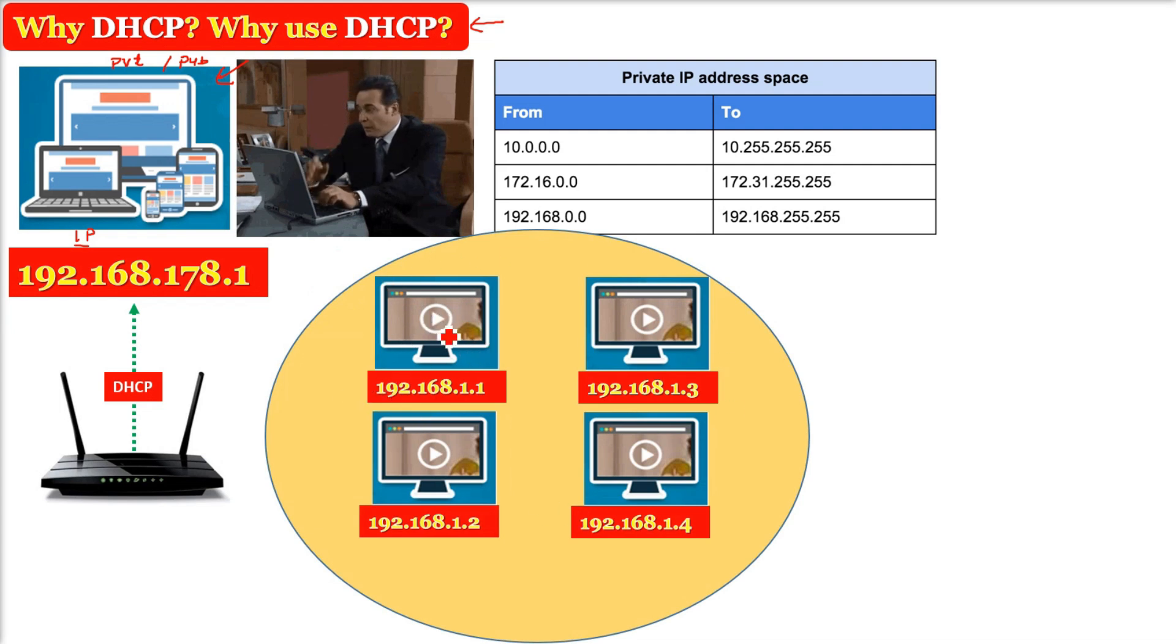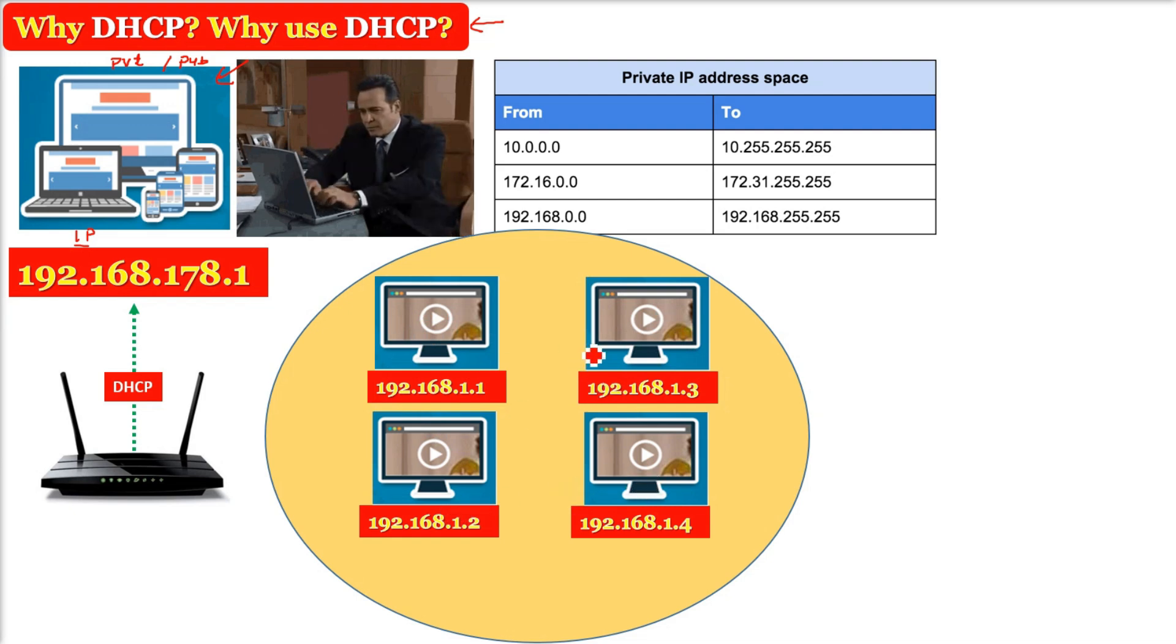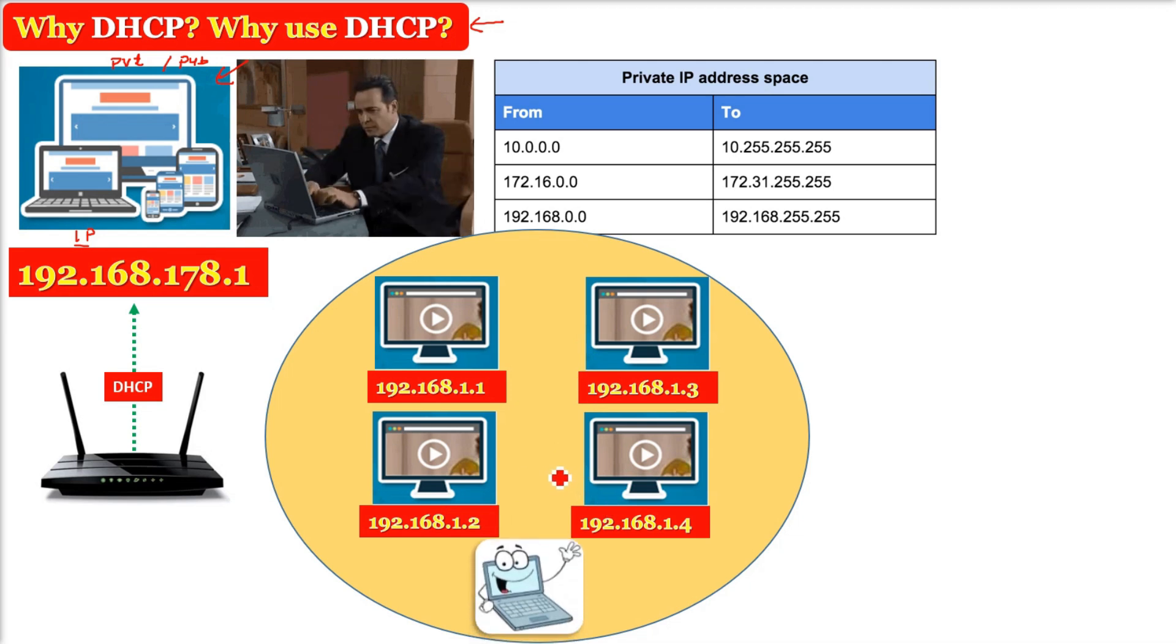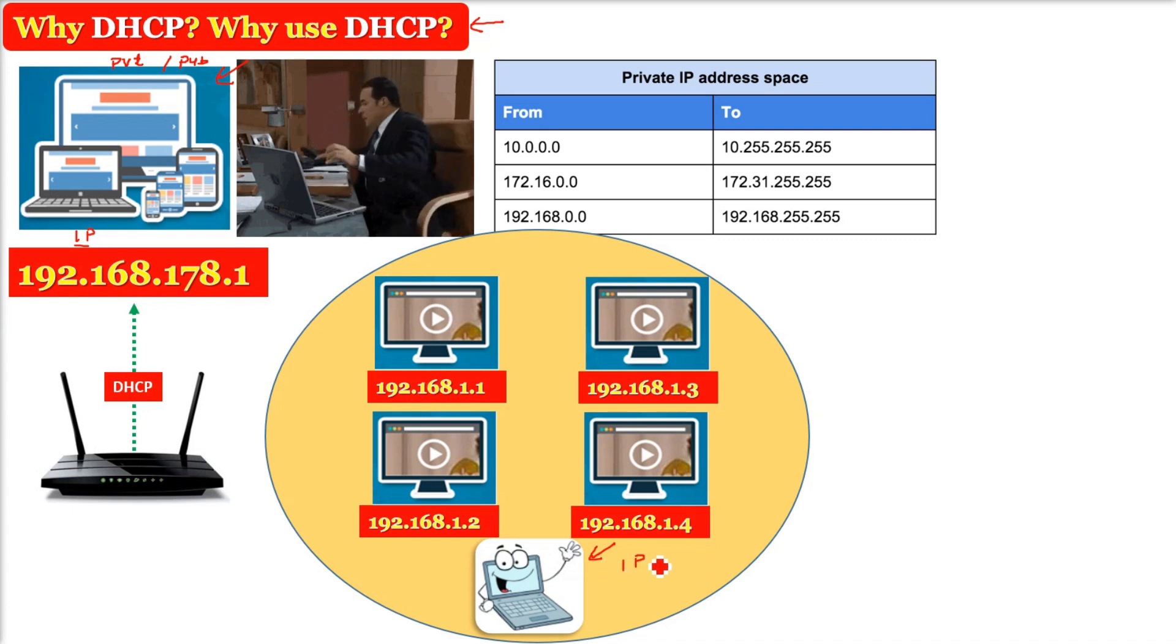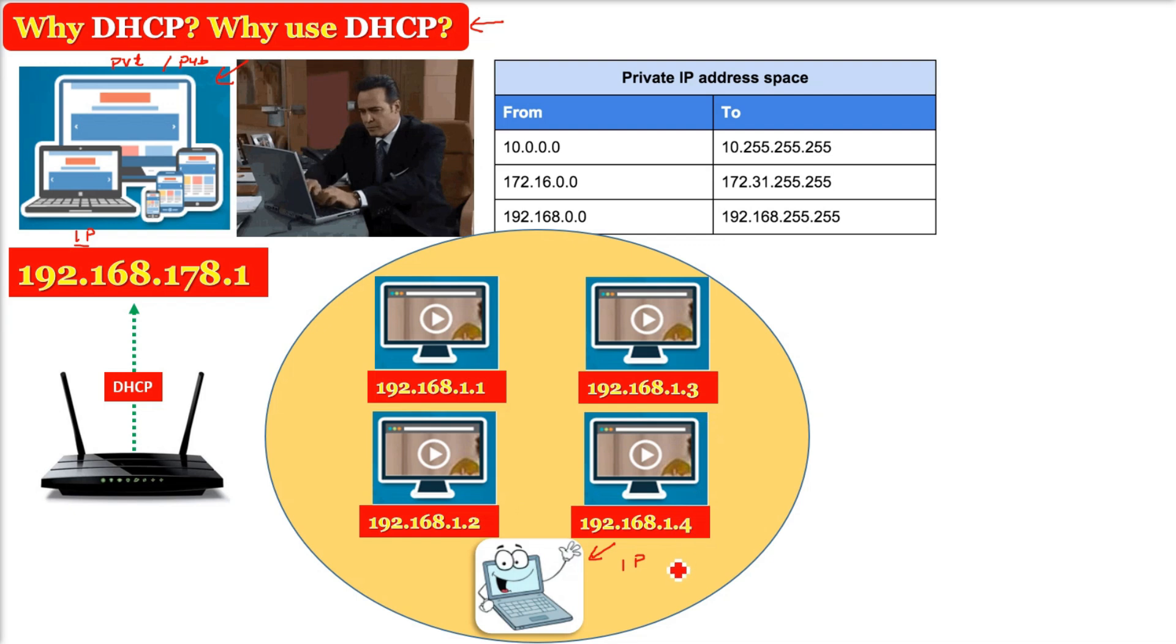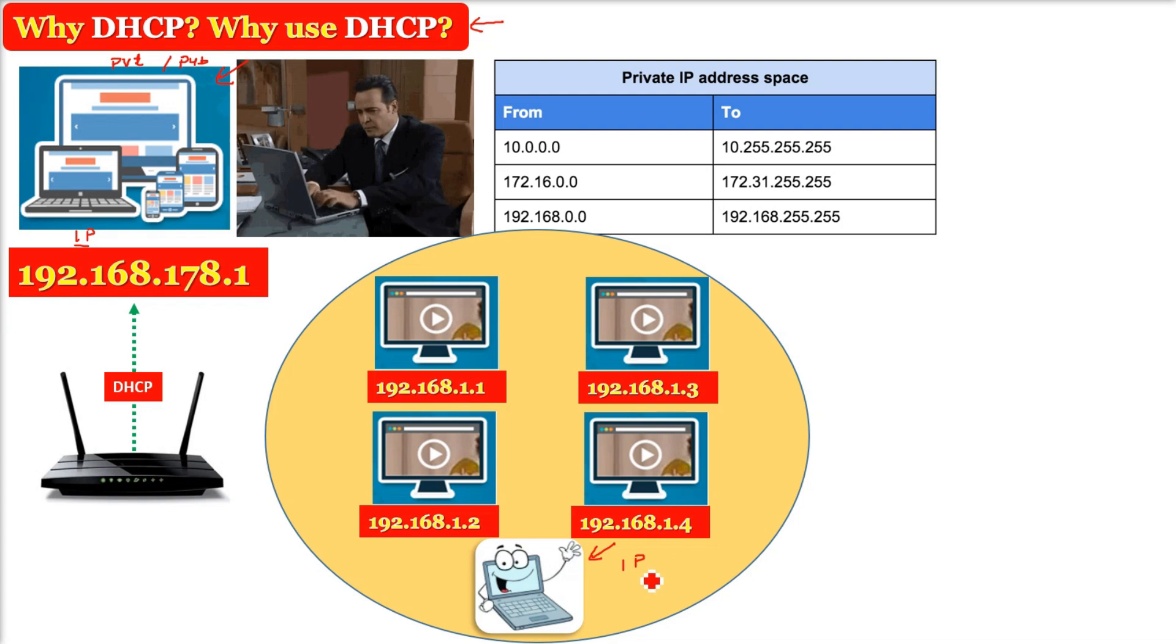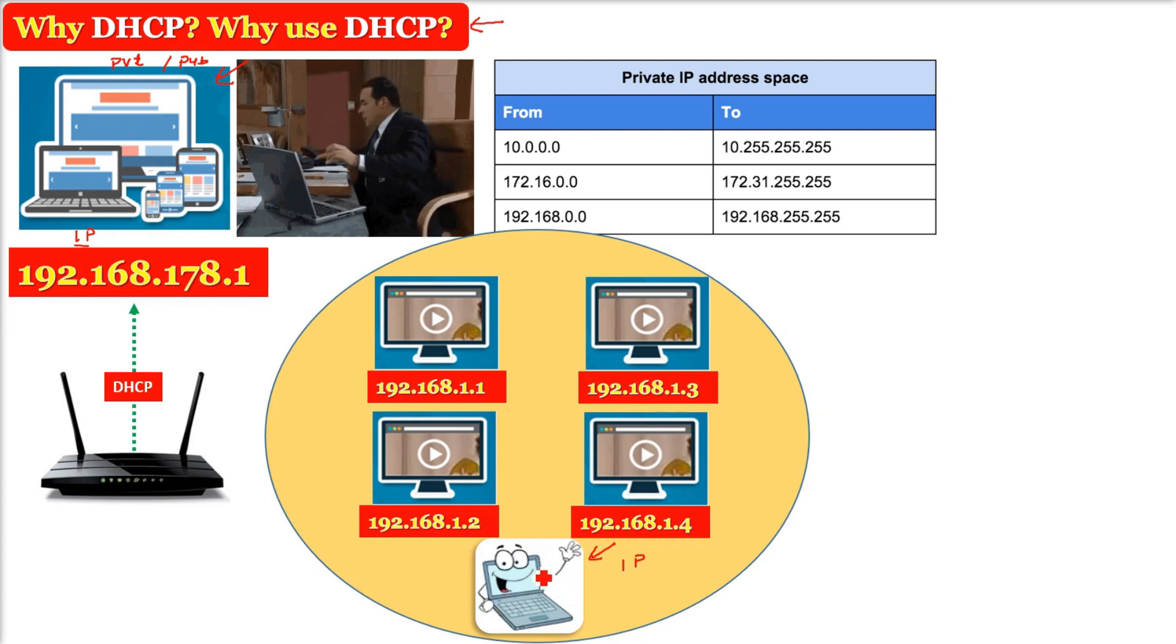Imagine you have given it manually. A computer is now added to this network. So this IP you can feed manually. For example, you have IP of this range, so you can give 192.168.1.5 to this IP. But it happens, it will always happen, the computer will go and come in your network.